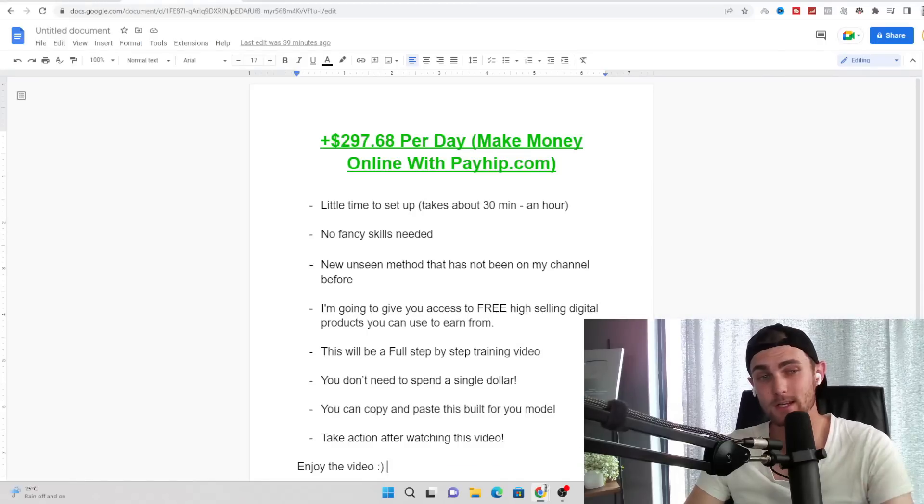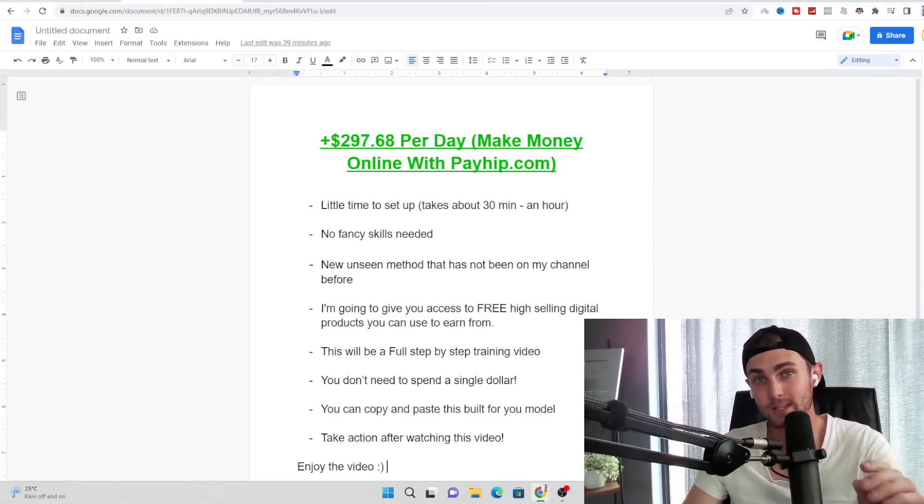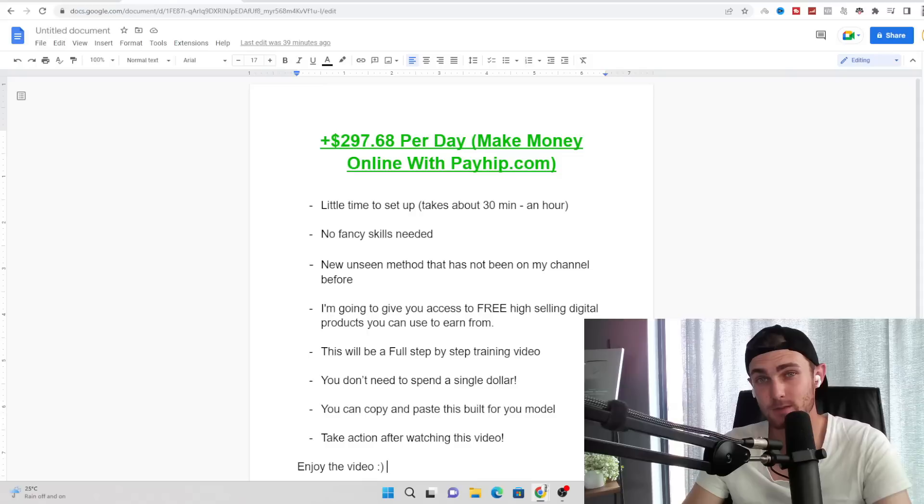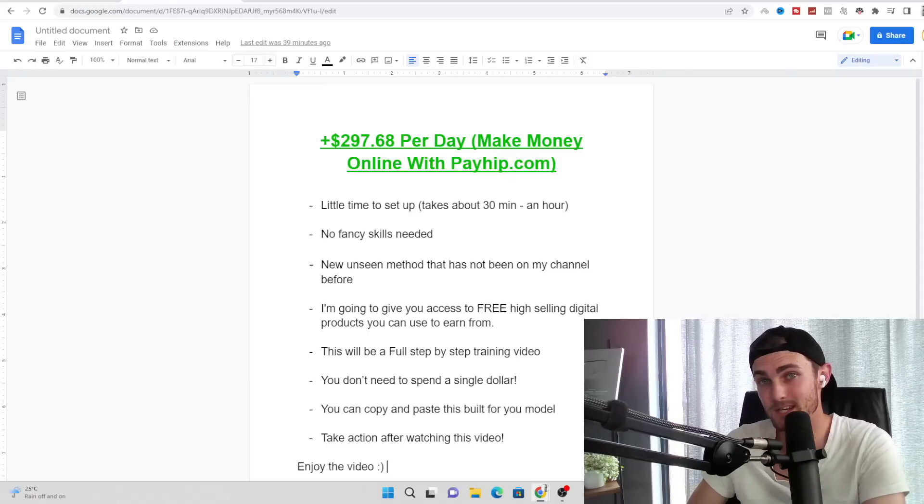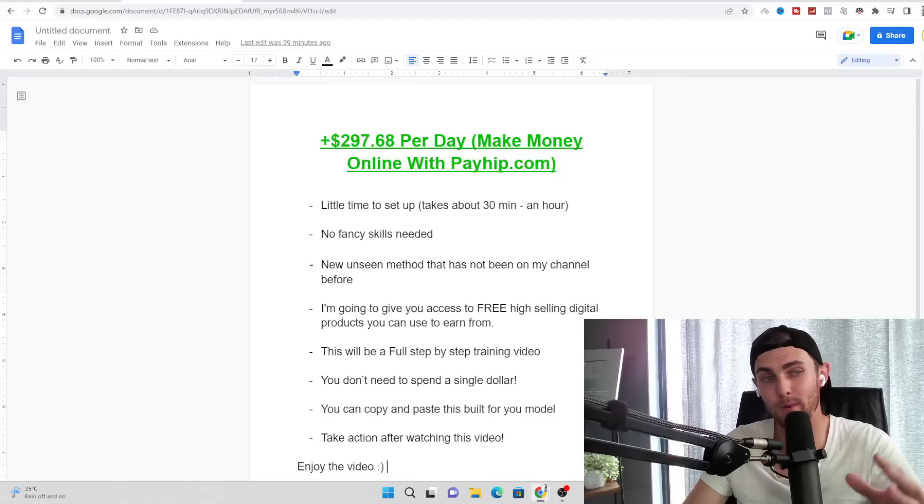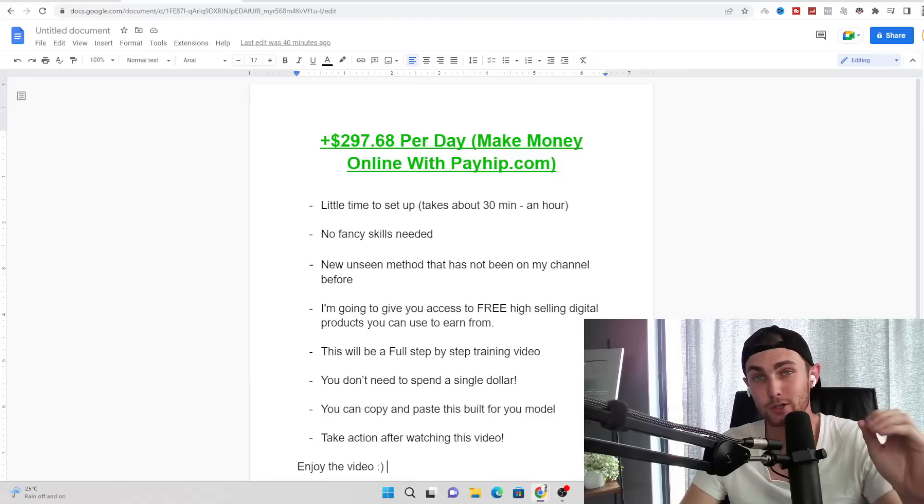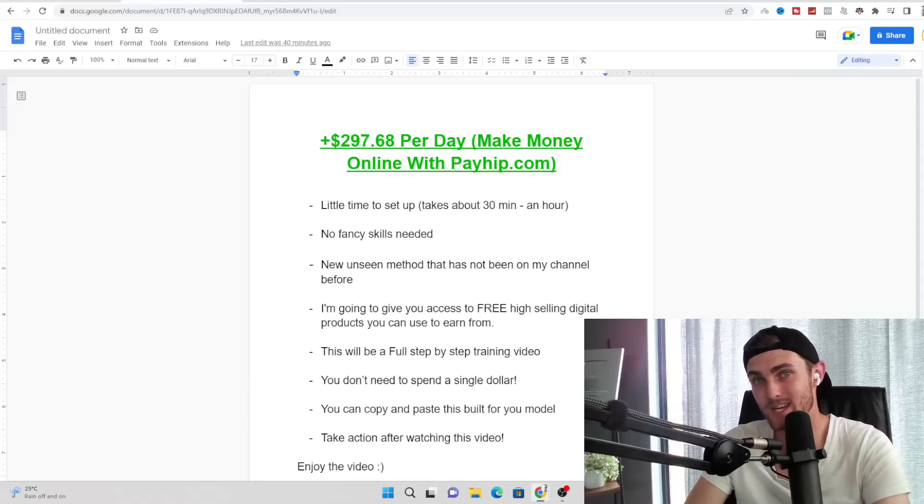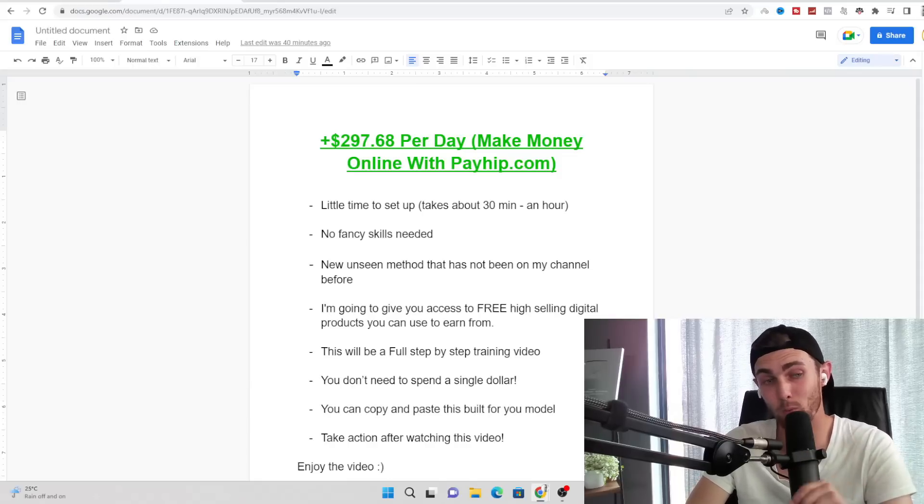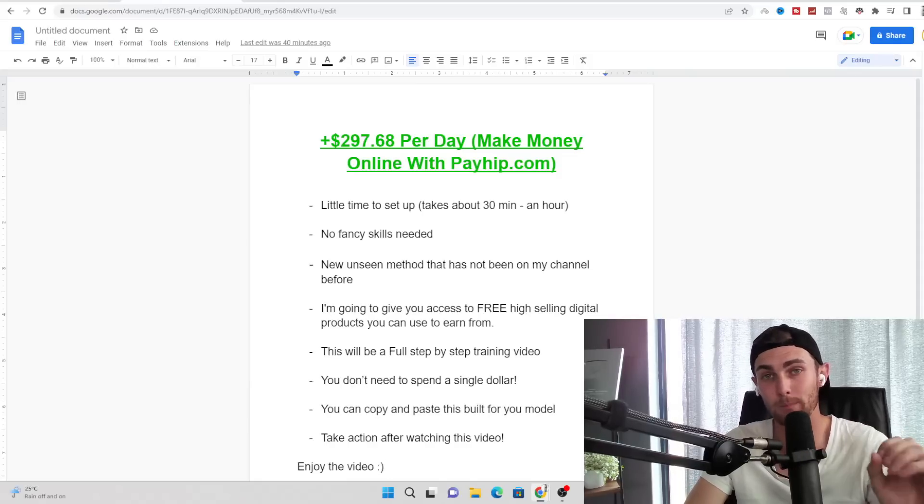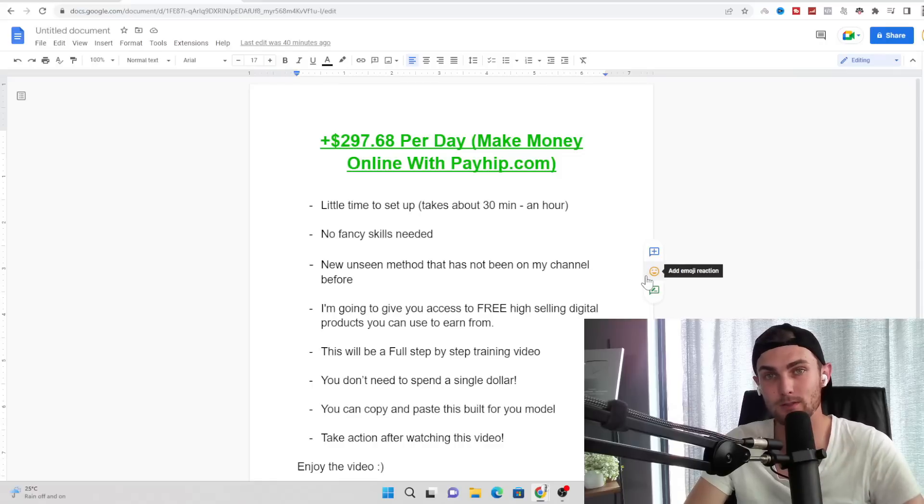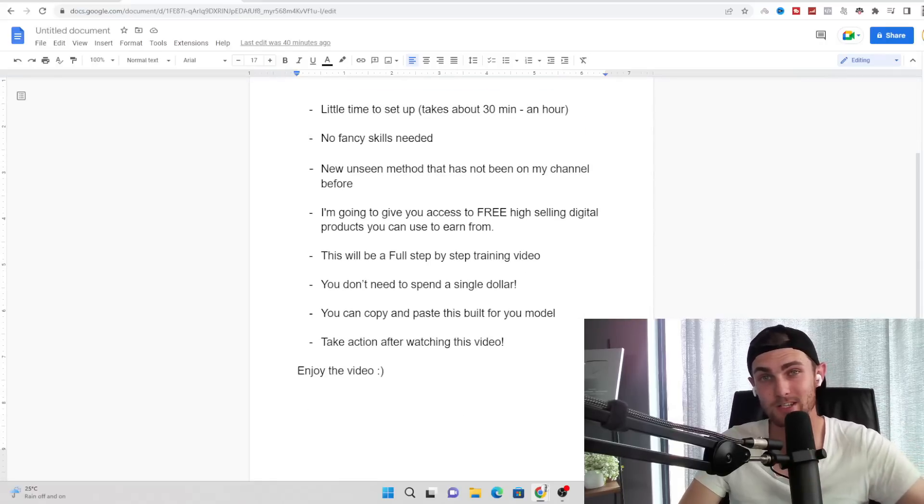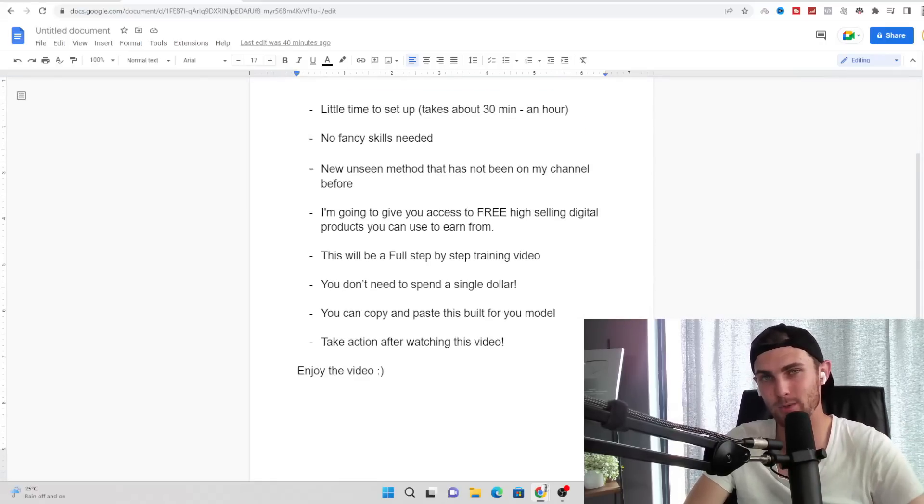This is going to be a full step-by-step training video, so I really suggest that you watch each and every step that I'm going to be explaining to you in today's video because I do not want you to miss anything. I really want you to take action after this video to help you make money online. All you need to do is take between 10 and 15 minutes out of your day by watching this video. Without further ado, let's get straight into it and enjoy the video.